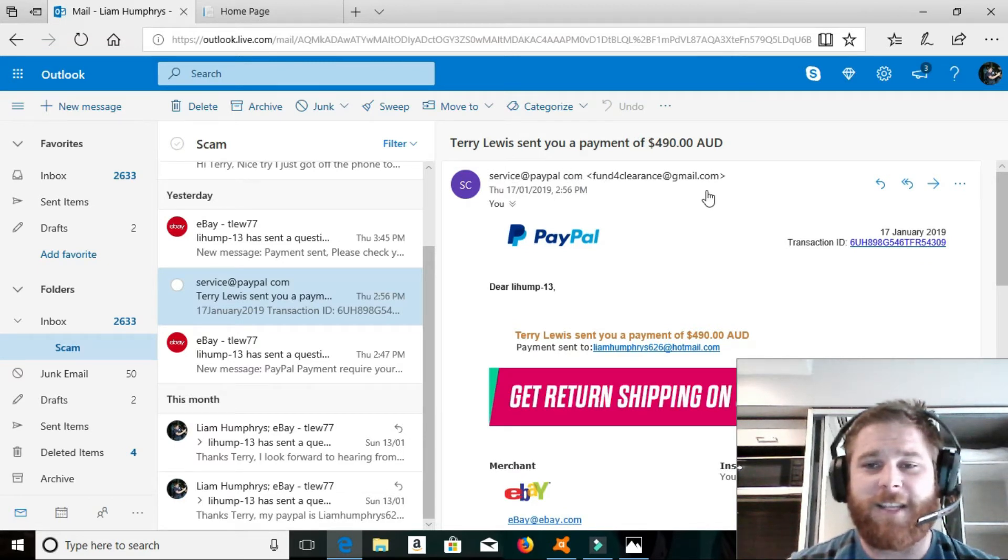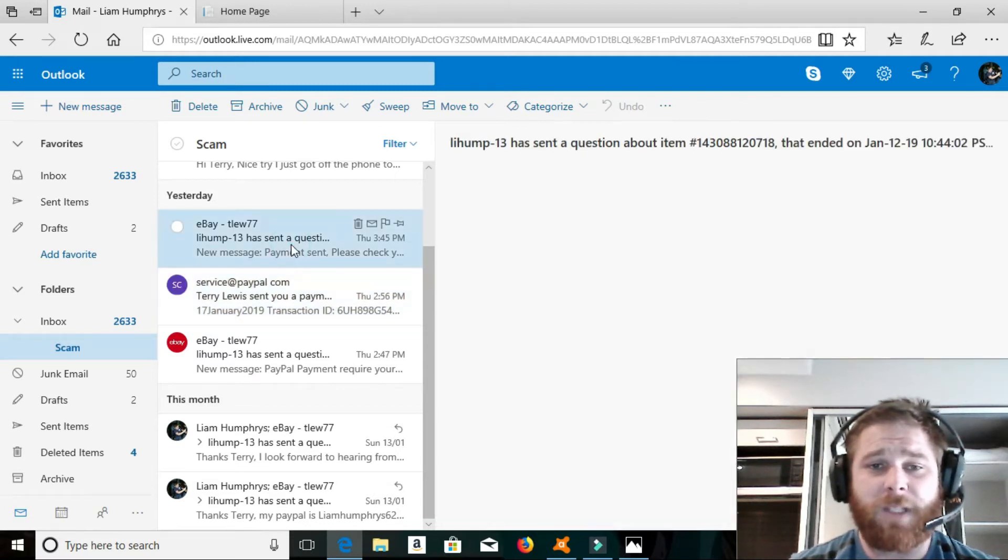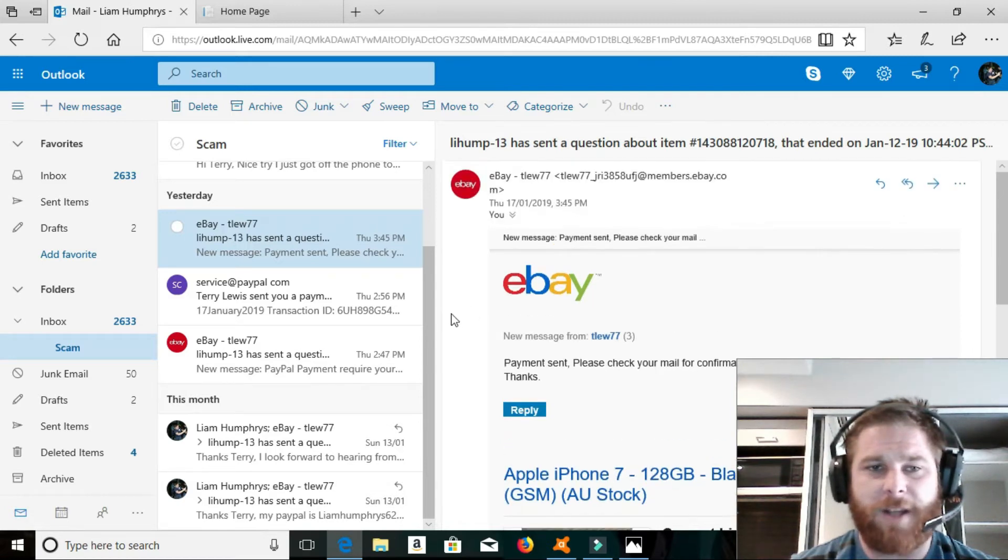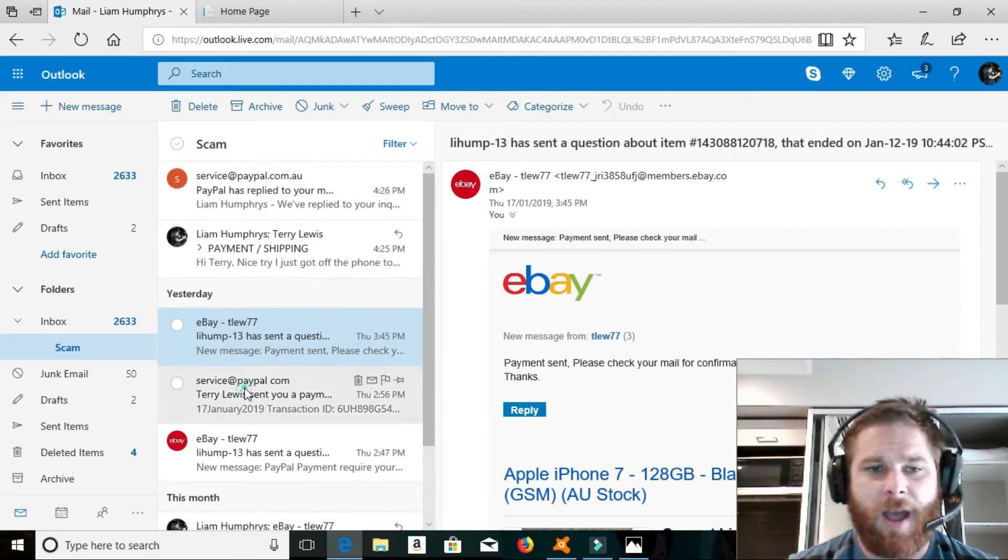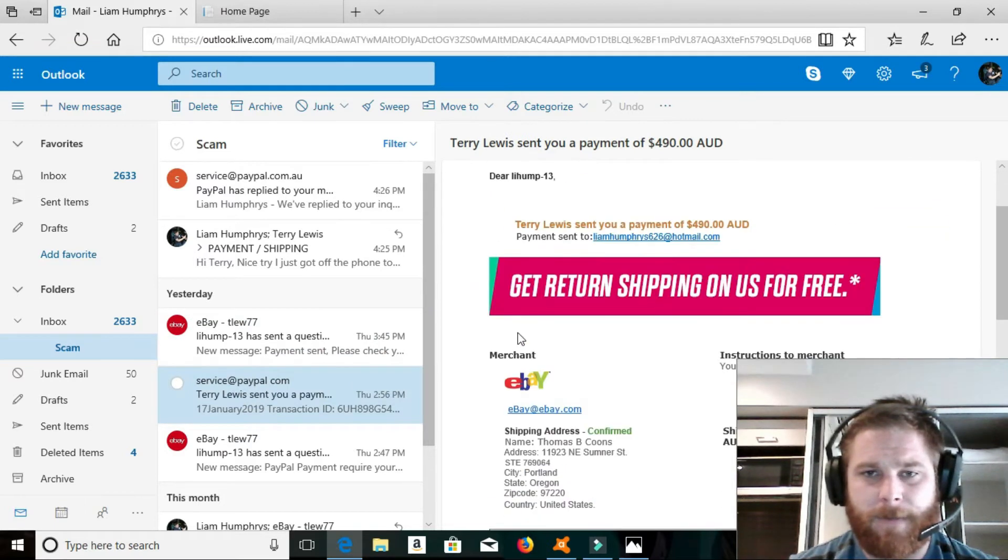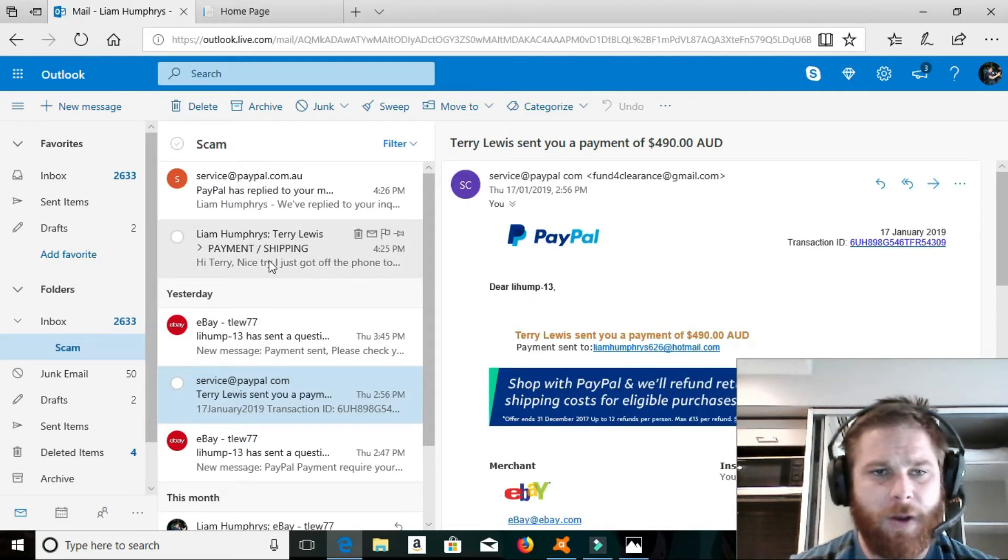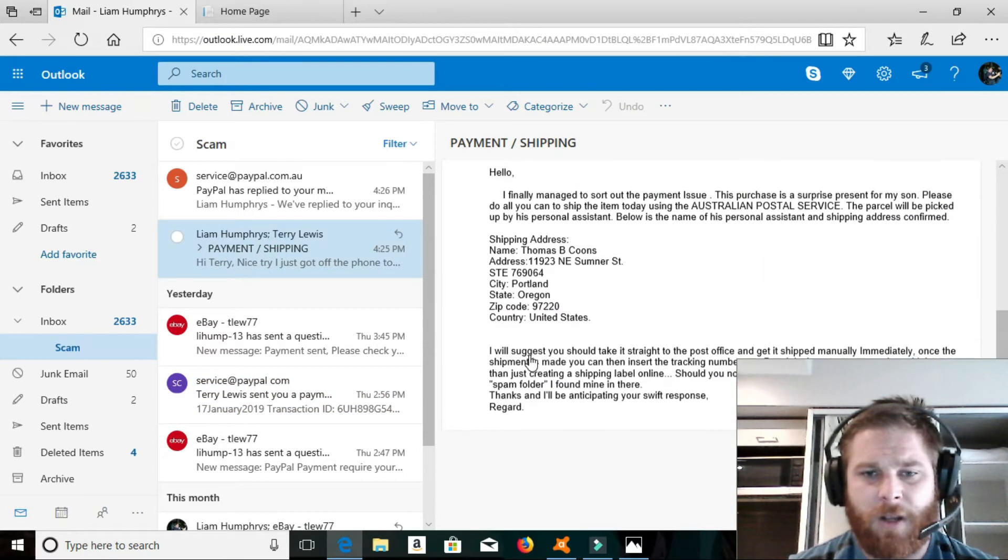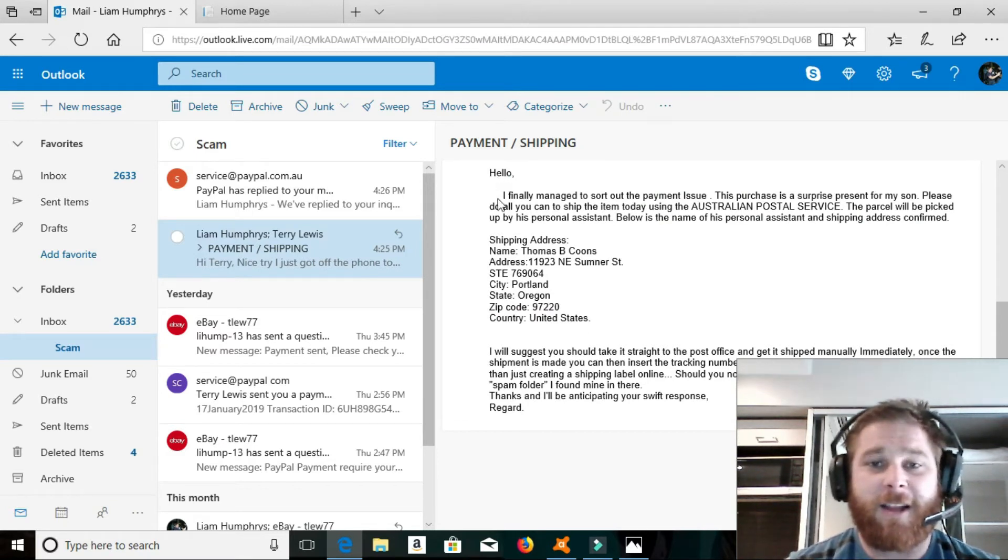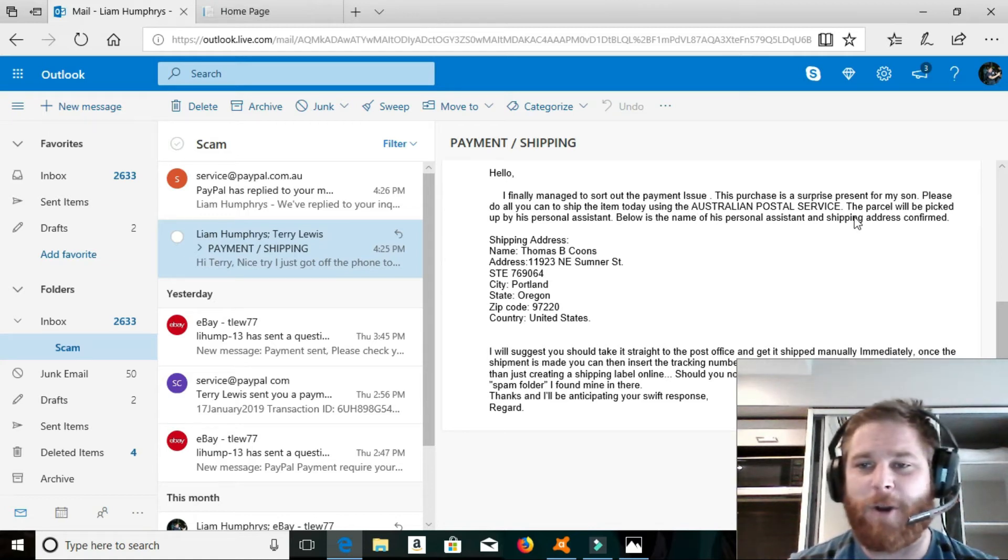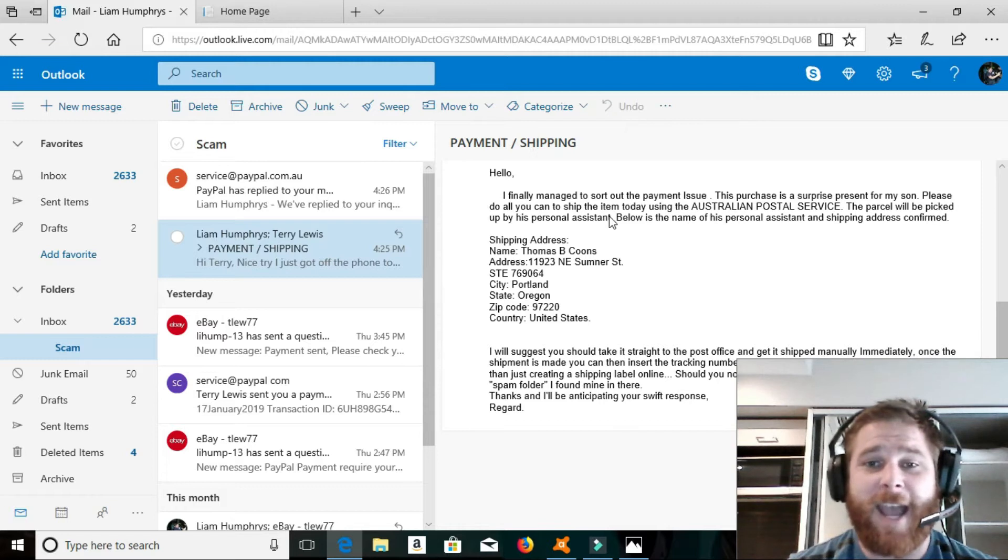Now, obviously, that part's a clue for later on, onto how we figured this out. So, I get to the next email, and he says, payment sent, please check your confirmation. There was another email sent from his AOL. It'll be in this email. Just give me two seconds. So he sent me an email basically saying, Hello. I finally managed to sort out the payment issue. This purchase is a surprise present for my son.